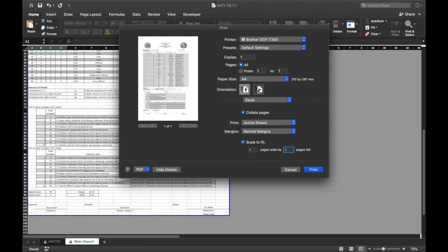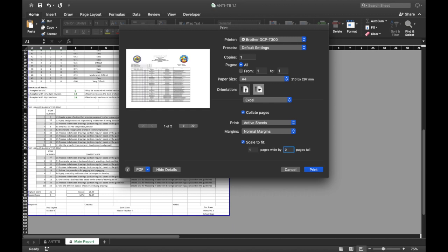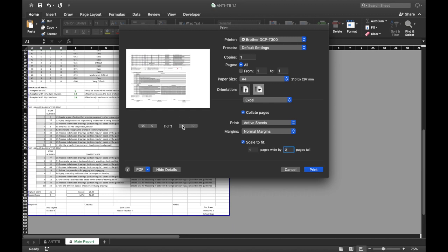The form is now ready for printing. You can use portrait or landscape and any size of paper that you want.